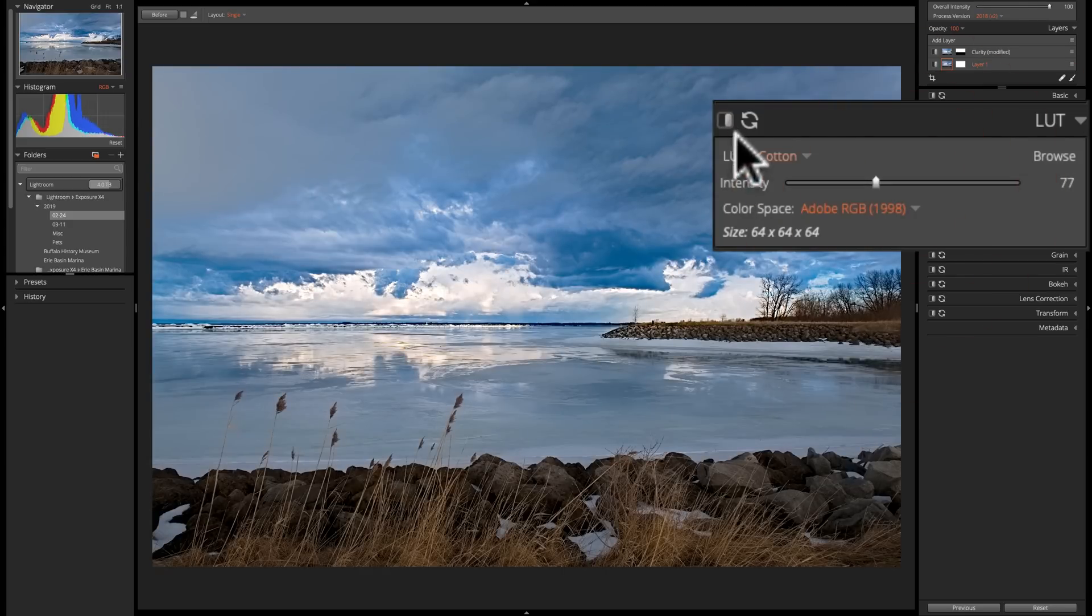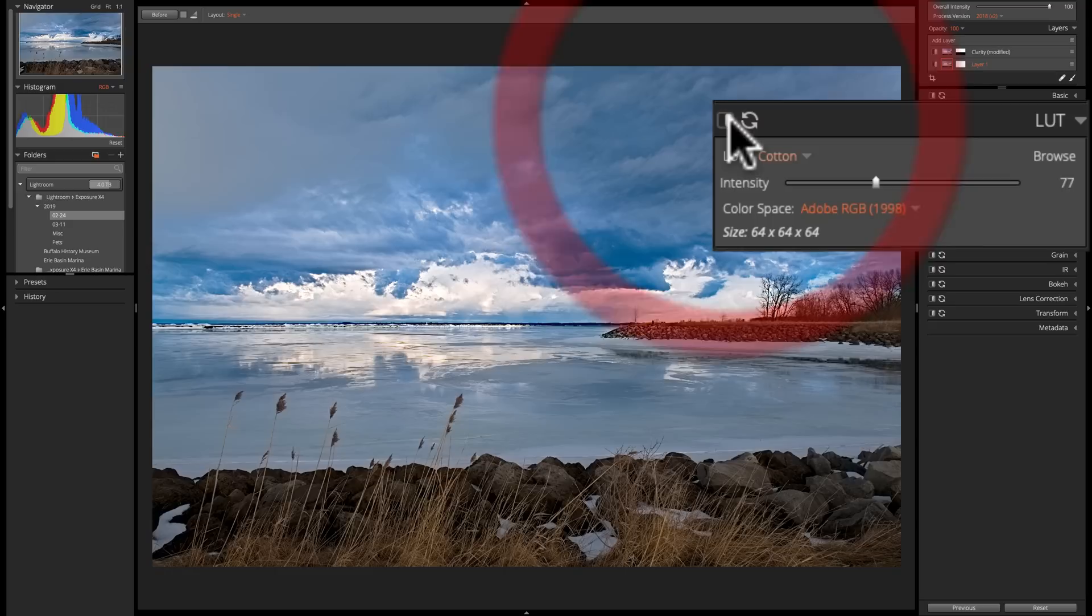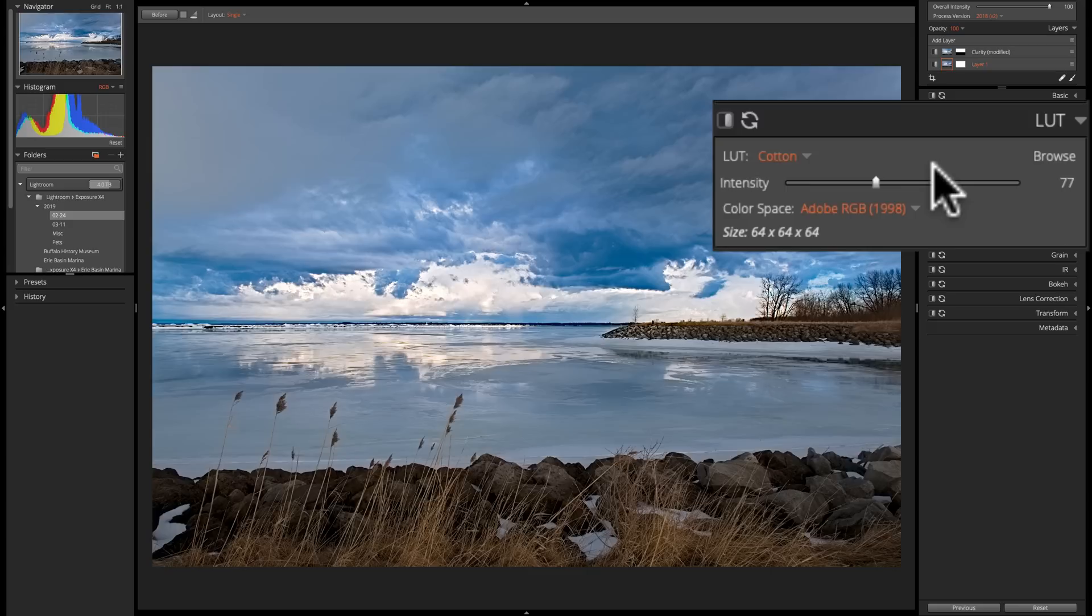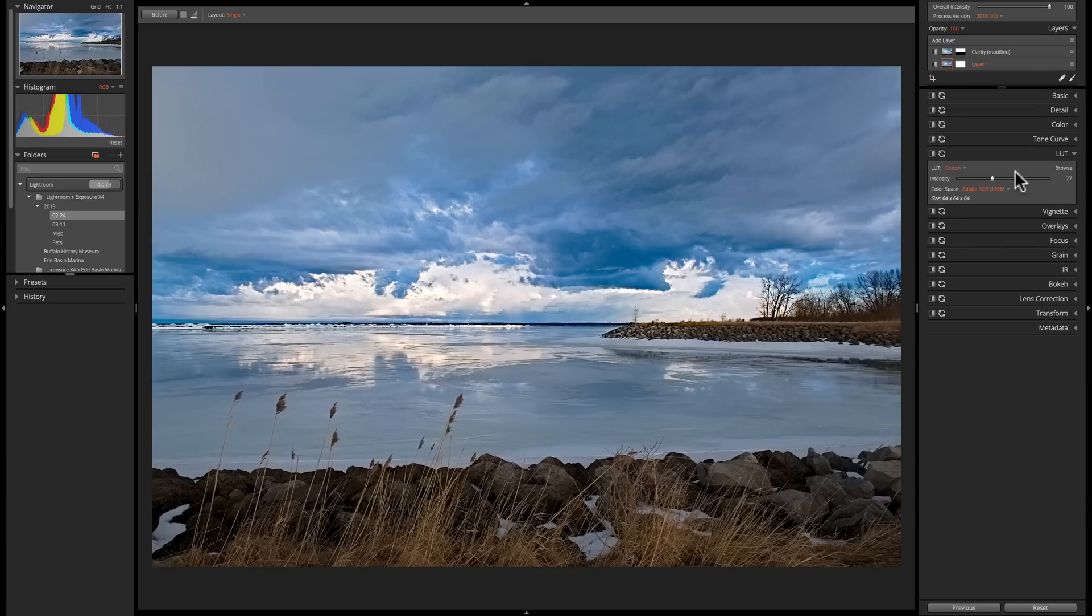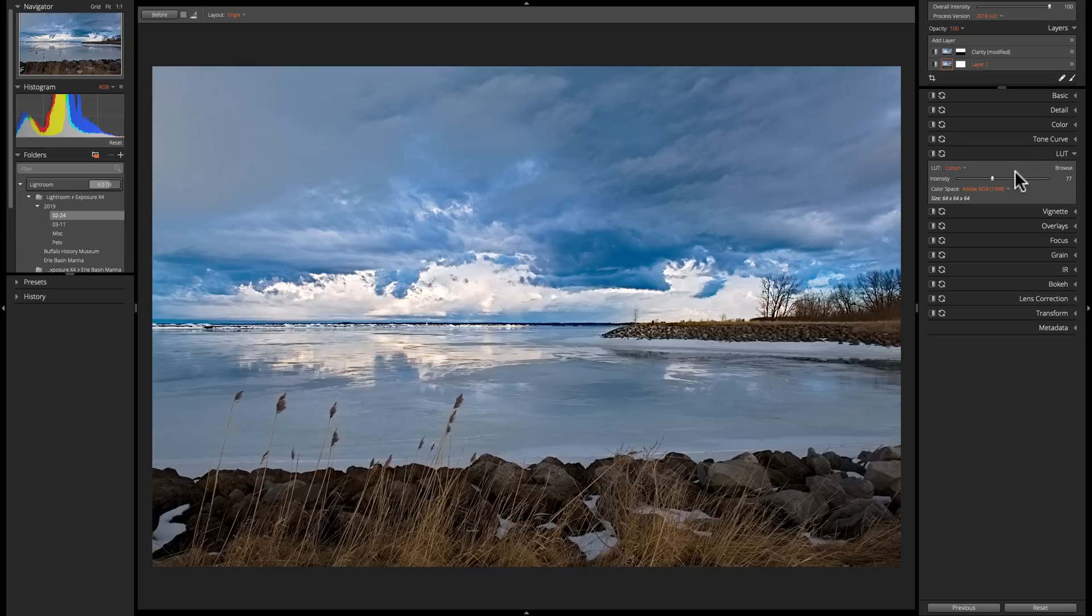Alright, so there's before, and there's after. So LUTs, I think are a great addition to Exposure X4. Again, in the description below this video, I'll have links to the discount code. If you need to purchase, either upgrade or purchase brand new Exposure X4, you could take advantage of my discount code that I offer.